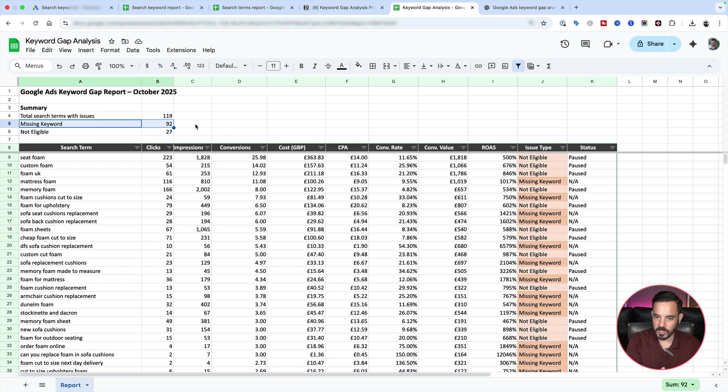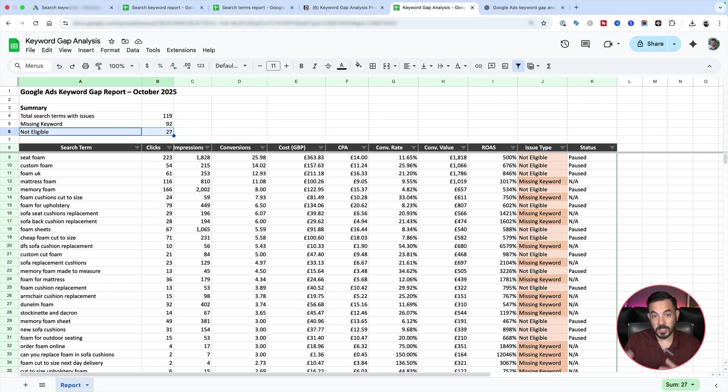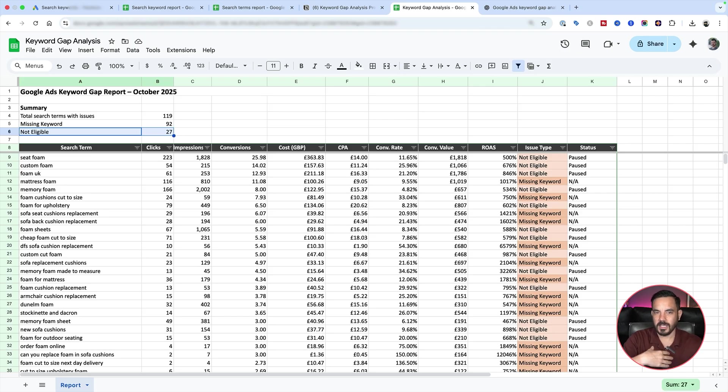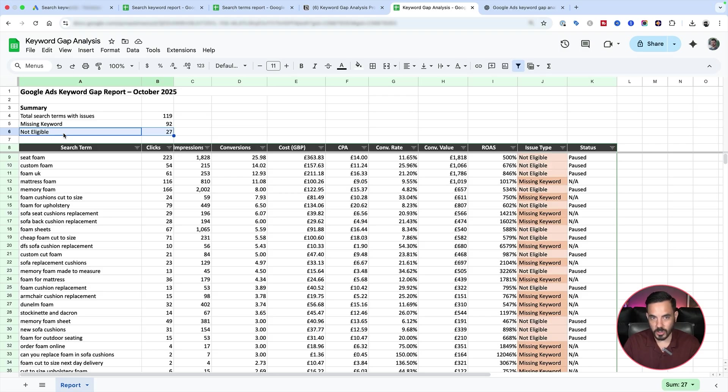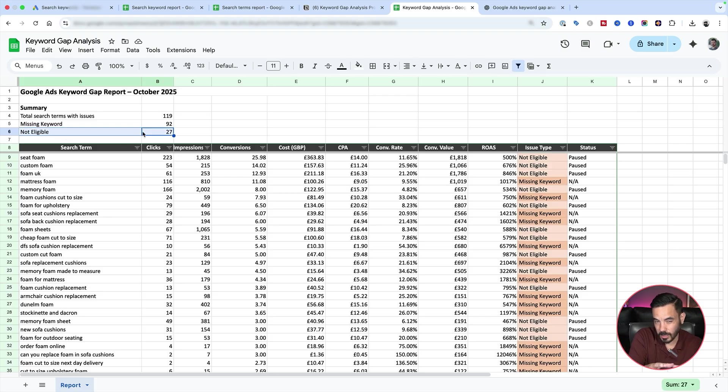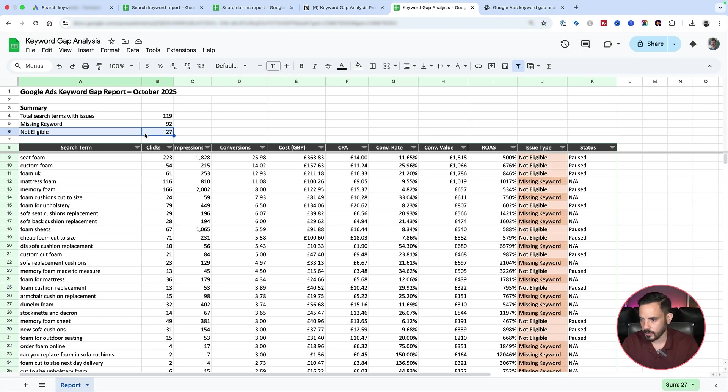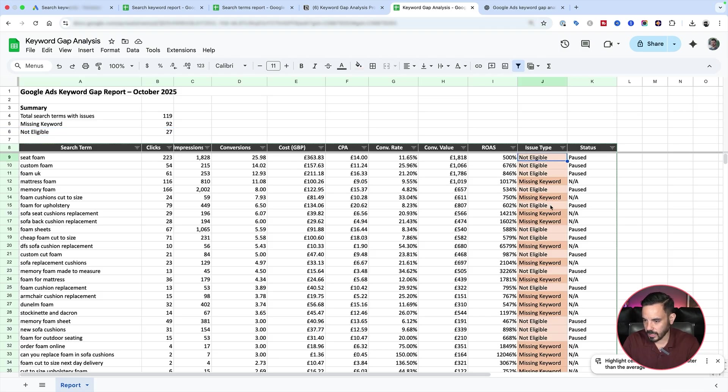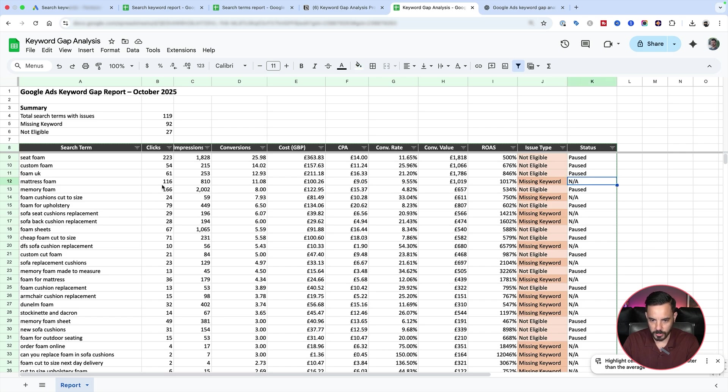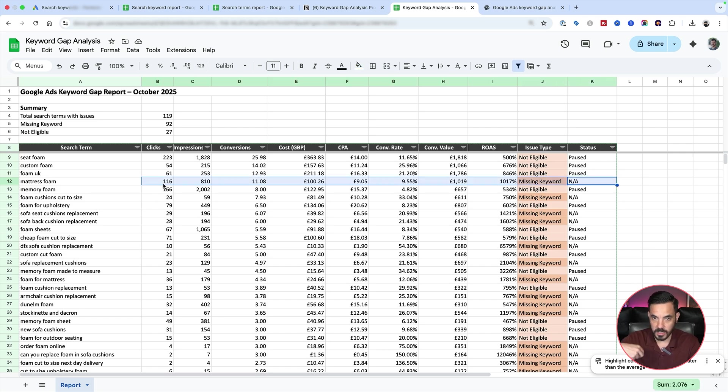Now, sometimes, especially with long-standing accounts, what we find is that the keyword is already in your account, but maybe it's in there in an old campaign. It's paused somewhere. So that is what this one here means, not eligible. If you see any number here, that means the keyword is in your account, but it's paused. And the action then would be to unpause it. Maybe it needs to be moved into a campaign or ad group that is currently active. Maybe it's in an old campaign or ad group. And you're going to get a column over here that tells you whether it was a fully missing keyword.